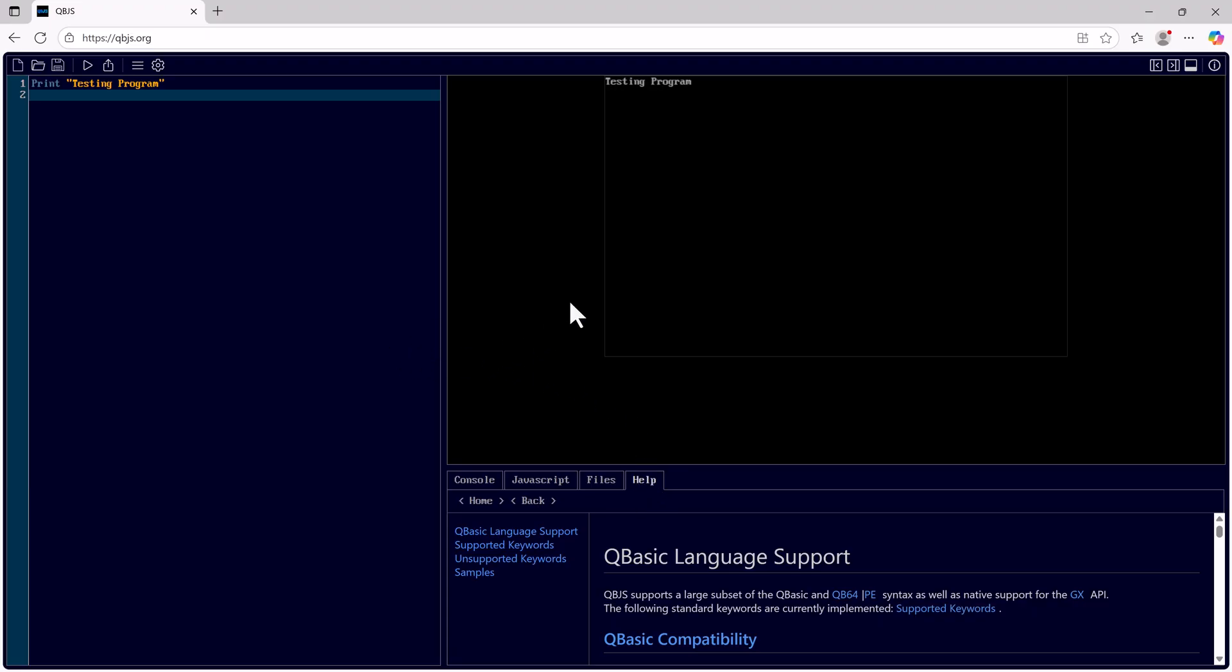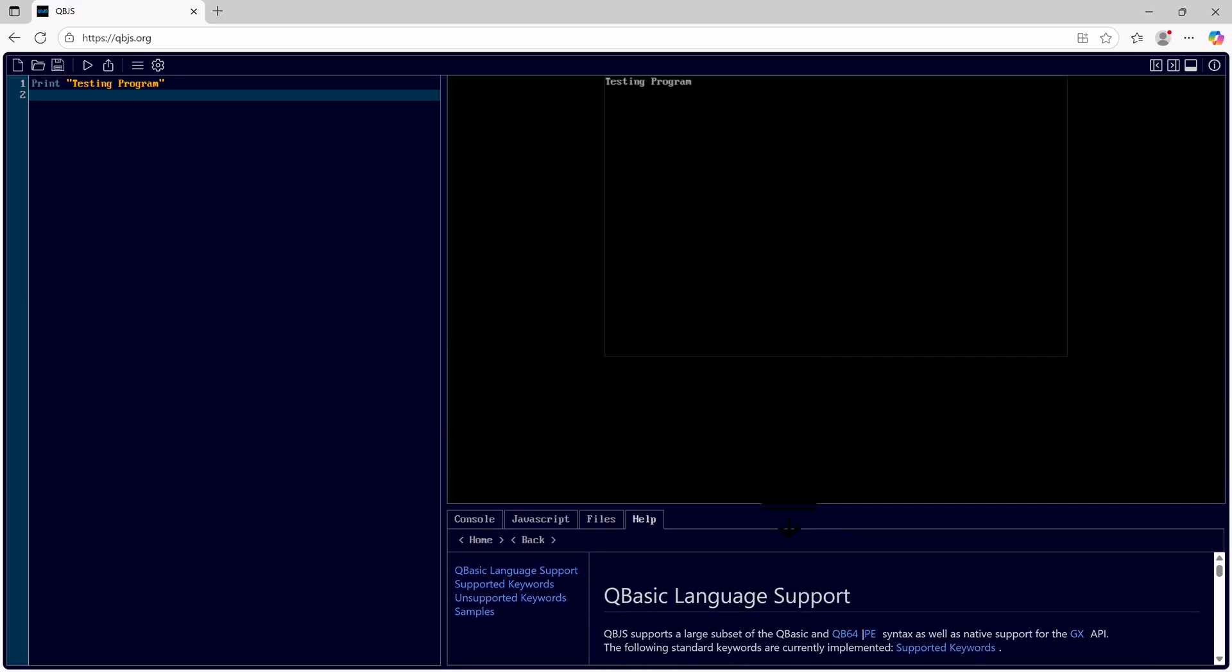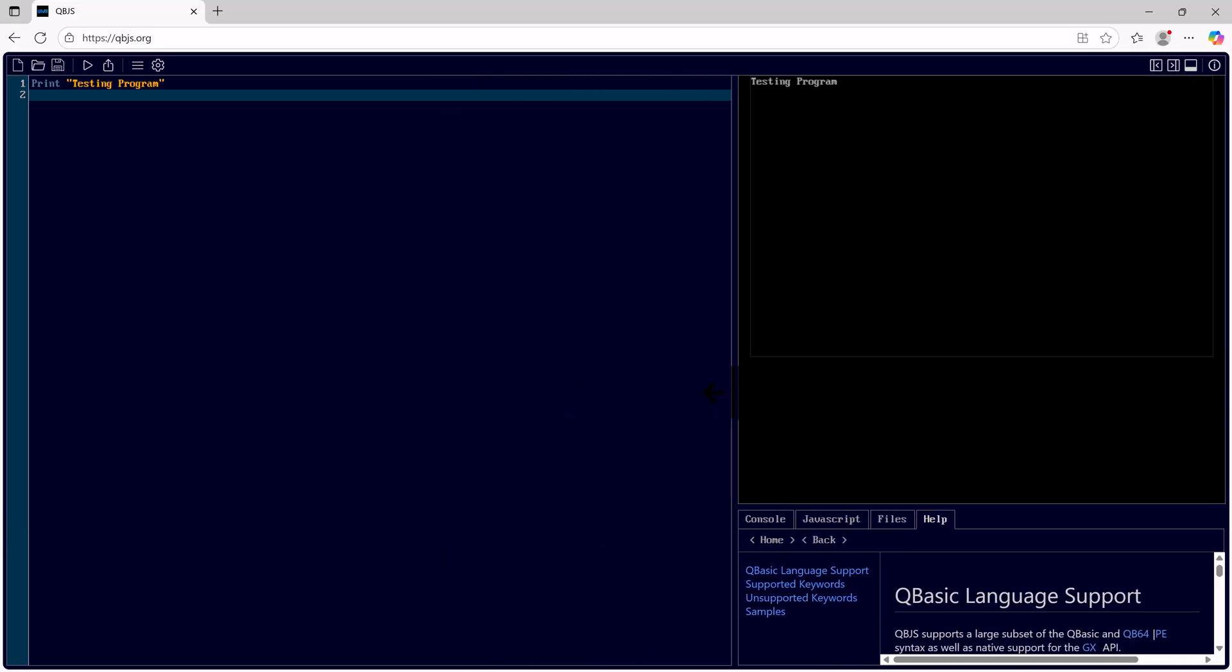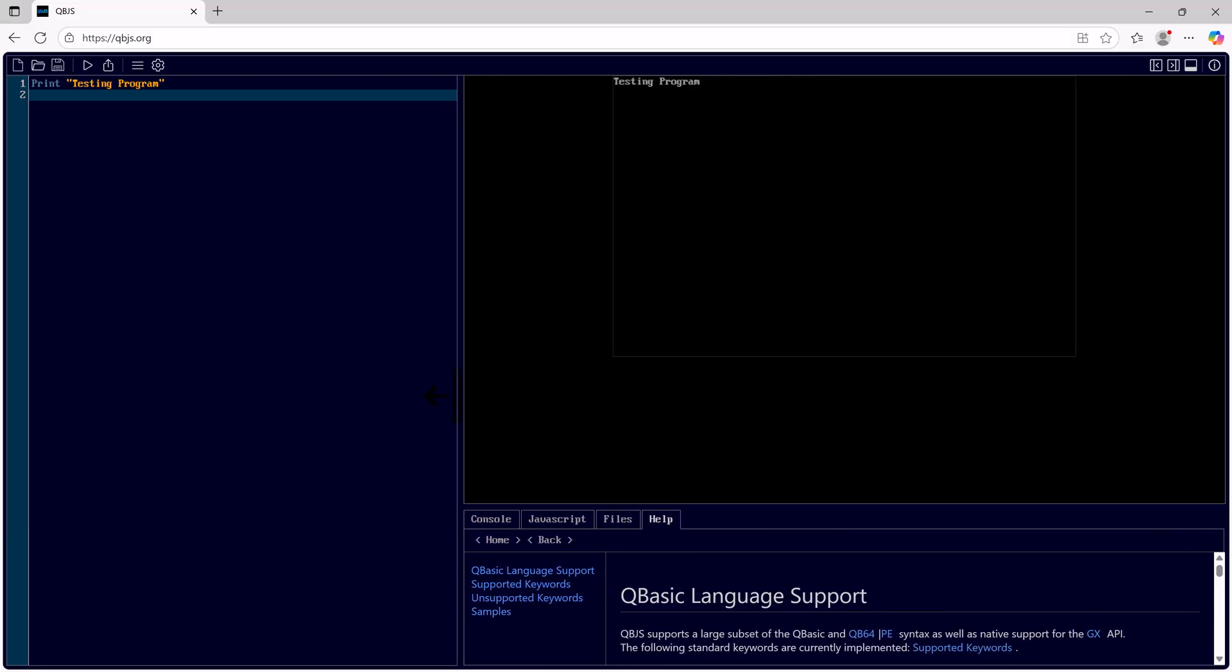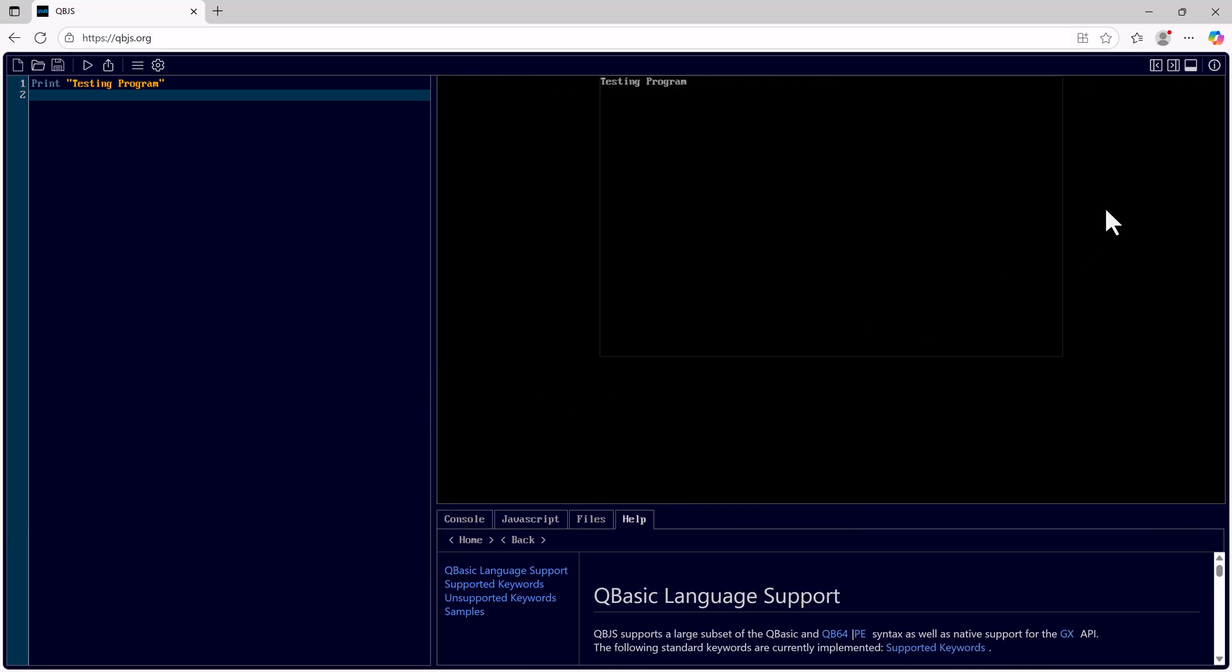I can also change the programming area, the output area, and the console by clicking and holding the mouse and by using these slide view options.